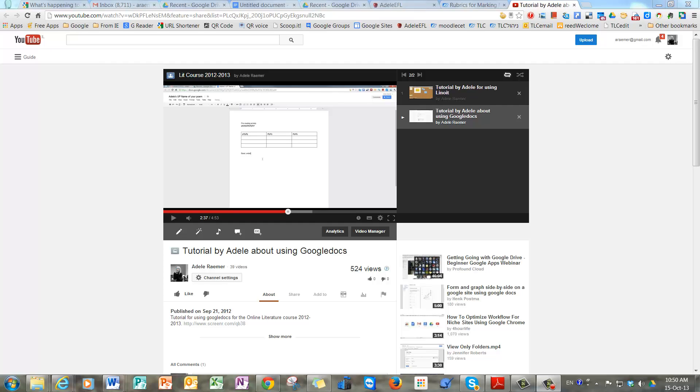But since I made that tutorial, Google has changed things. So I'm making another shorter one to show you how to access your Google Drive.